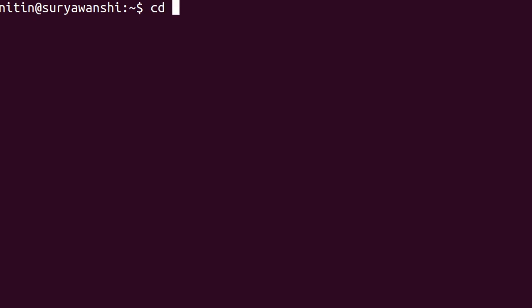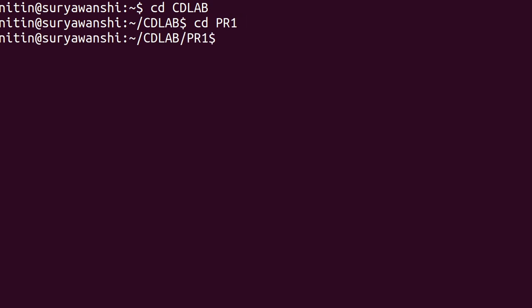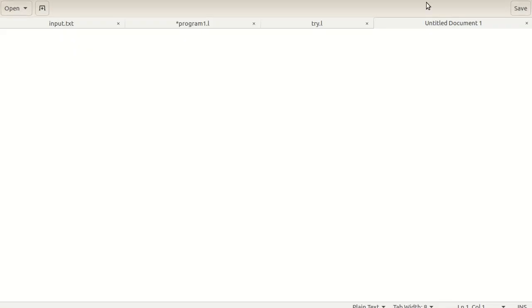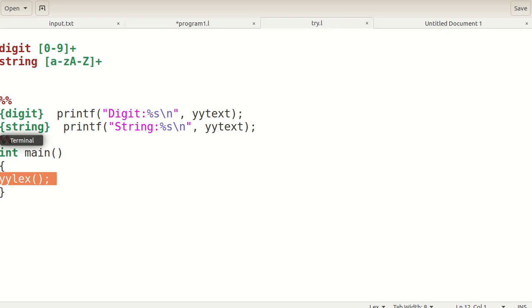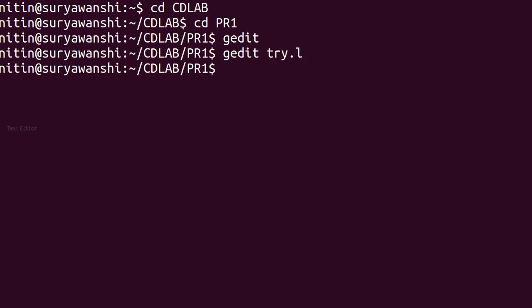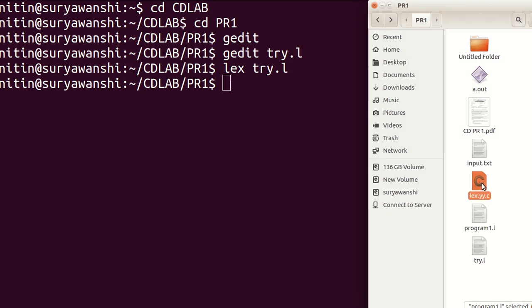Let me show how this program runs. I have a folder — cd lab, then cd practical_one. I saved the program as try.l. To edit it, use gedit. You open the program in the gedit editor, then compile it with the command 'lex try.l'. After pressing Enter, one file is automatically generated — lex.yy.c.